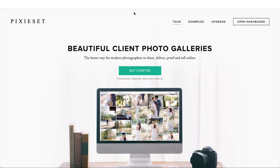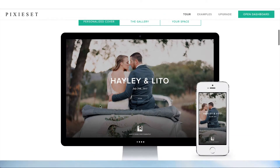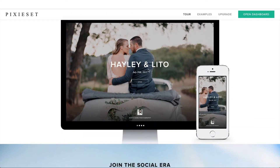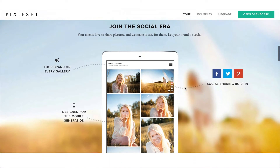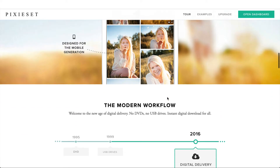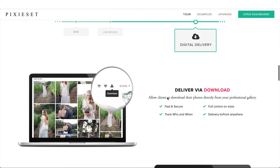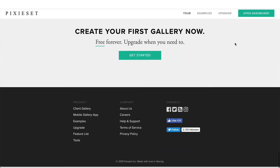Pixie Set is an online photo gallery service that allows you to send your clients these beautiful photo galleries of their session. They basically have their own personal photo gallery website that they can reference, share, and download all of their photos. They can do proofs, they can have an online app — all of these different features. They even have an app you can send to your clients so they can download their own personalized app on their phone and easily share those photos with friends, family, and online.